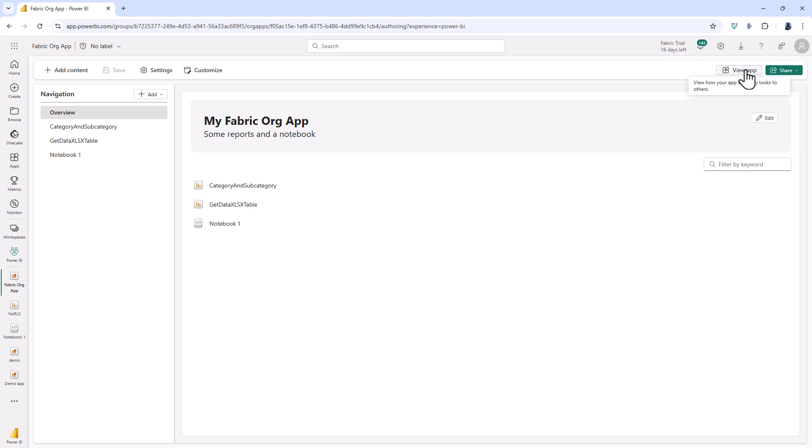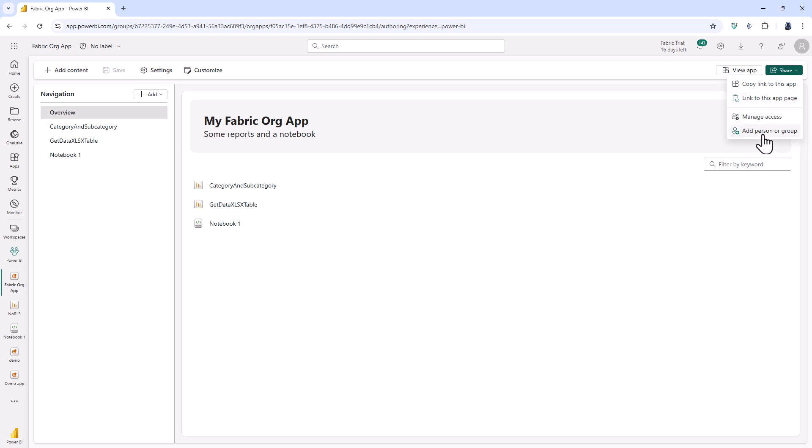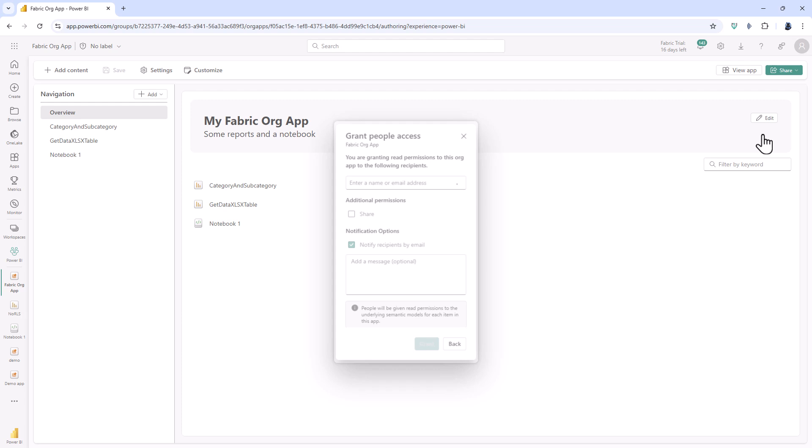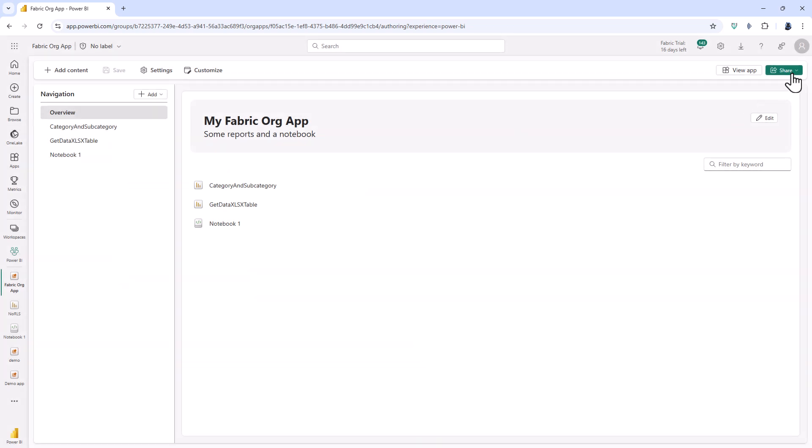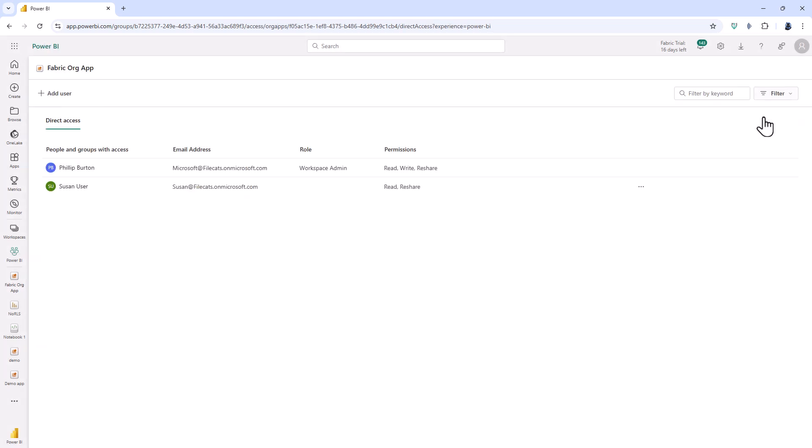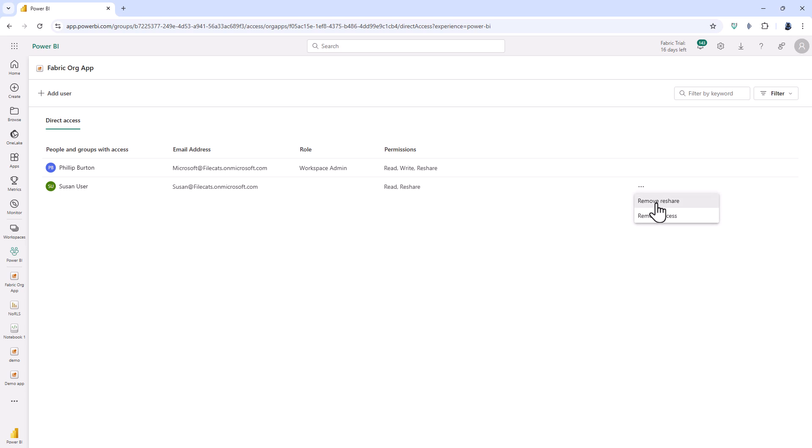Now instead of preview app it says view app. Instead of just a single share button I've now got this menu. I can do things with the link to this app or app page and I can add additional people or groups and I can also manage access. So here you can see that Susan user has got the access to read and reshare. So if I click on the dot dot dot to the right hand side then you can see I can remove the reshare or remove access to Susan.